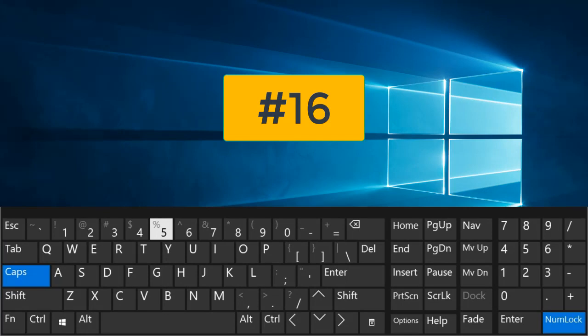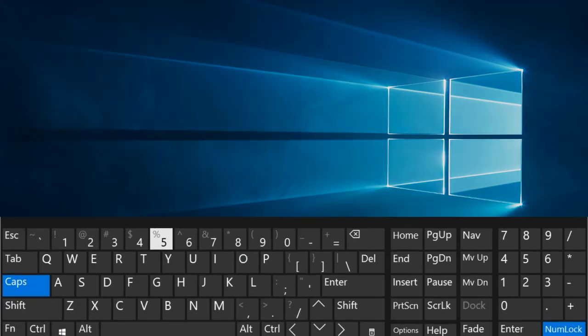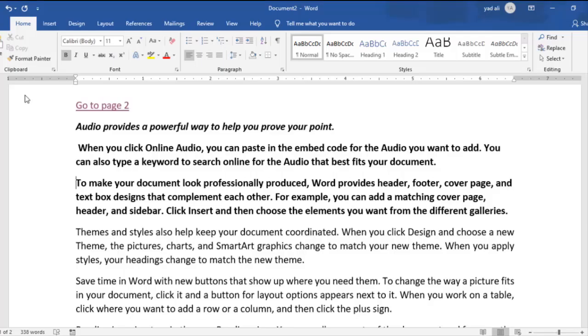Number 16. Ctrl plus P. Open the print window.